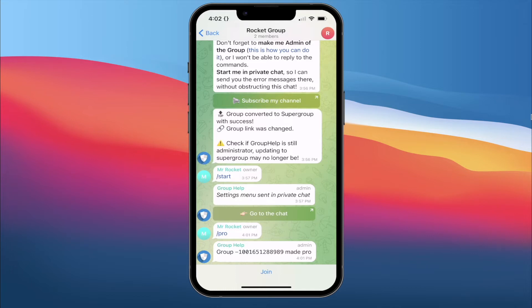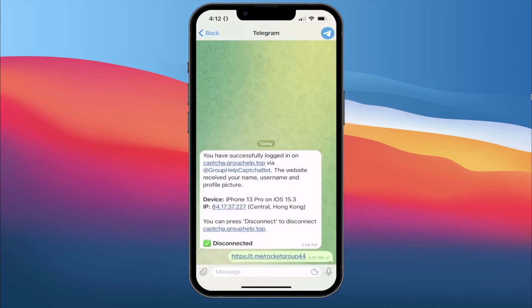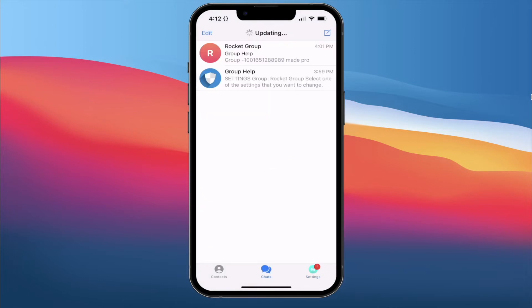So let's just wait for a while. Alright, 10 minutes has passed. We're going to click Join. Look — it says 'Hi Mr. RocketBee' — which is my name on this account — 'and welcome to Rocket Group.' It works. We're going to go back to my main account and continue setup.